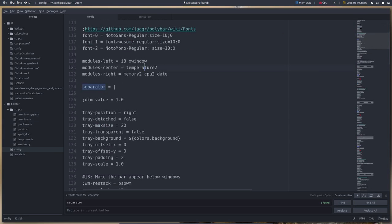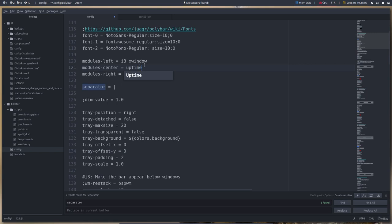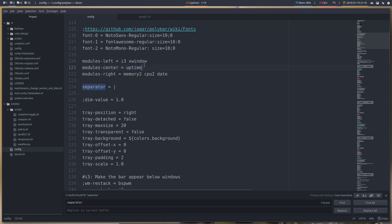So temperature 2 is out. You need to have hardware, so SSD, hard disk, anything. So uptime, one hour, 90 minutes.